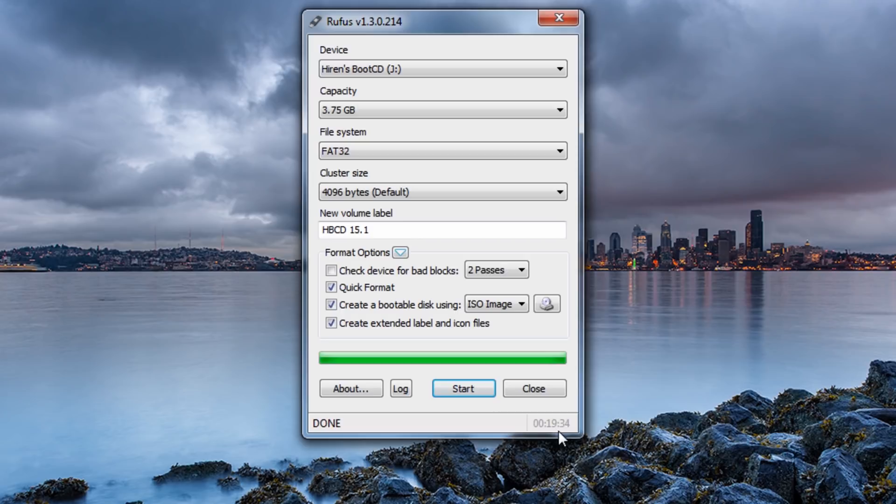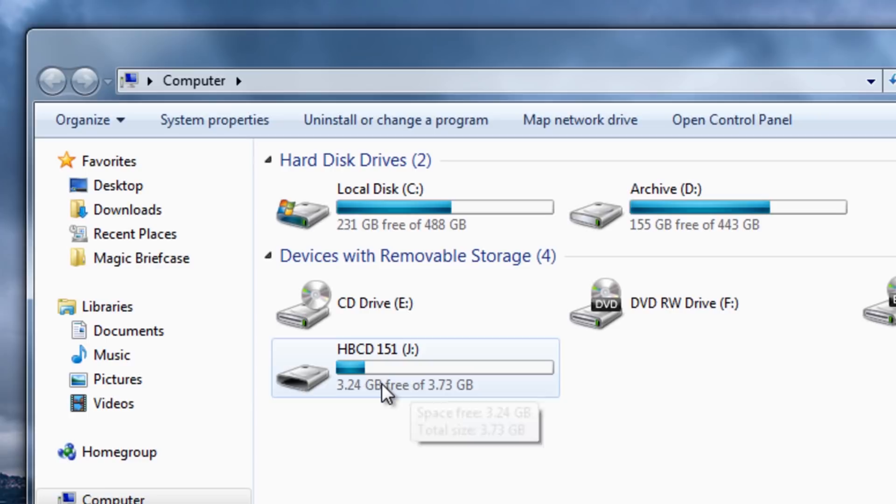Okay so that now is completed and as you can see that took about 19 minutes to do so it takes quite a while to actually copy those across. So we can finish this off now by closing this.